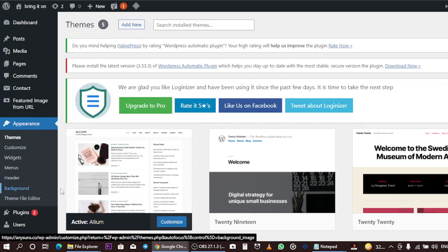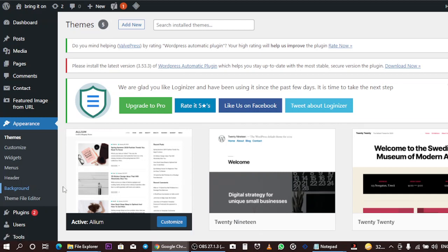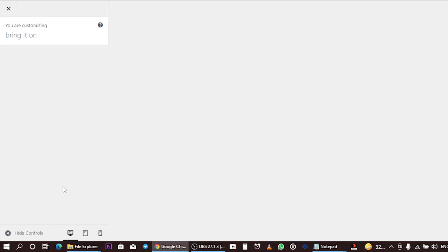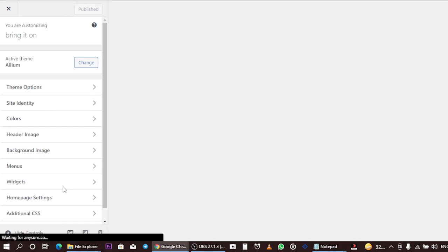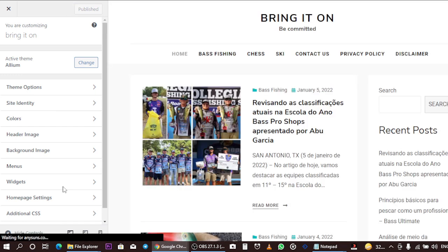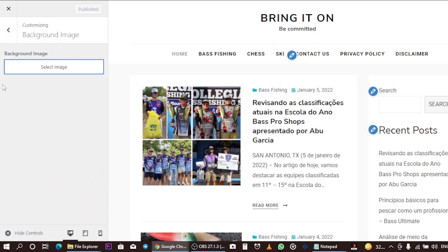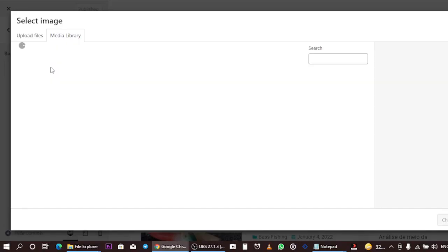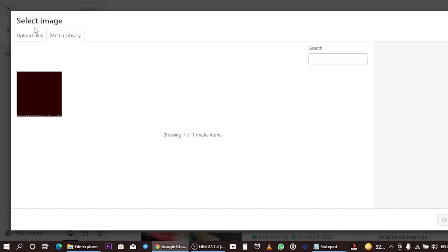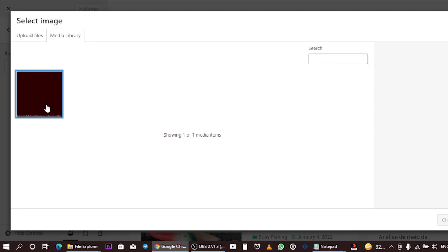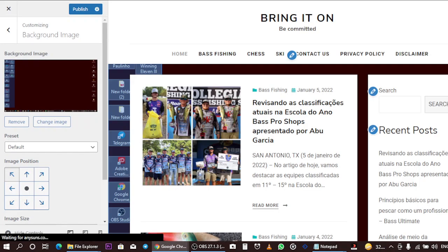Clicking Background will load and direct you to where you can do the background settings. From there, select the image you want to add as a background image. Upload the file and choose your image.